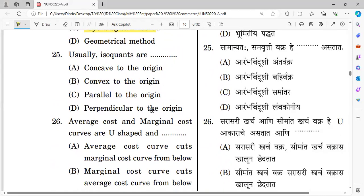Question number twenty-five: Which demand curve is tangent to the origin? The right answer is option B — a curve tangent to the origin represents unitary elasticity throughout.